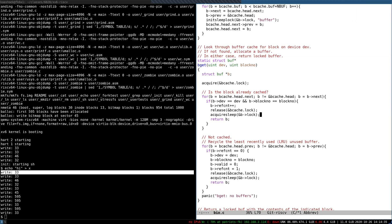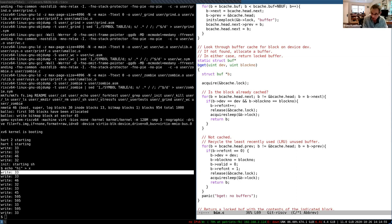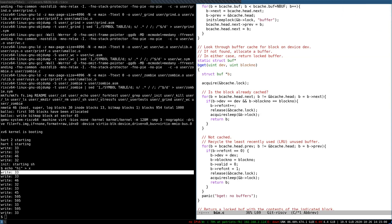Question: while the ref count of a block is not zero, can anything important about that block change — something can happen between the release of the bcache lock and acquiring the lock of the block? The protocol that xv6 follows is that for any modification to the bcache itself, you need to hold the bcache lock.